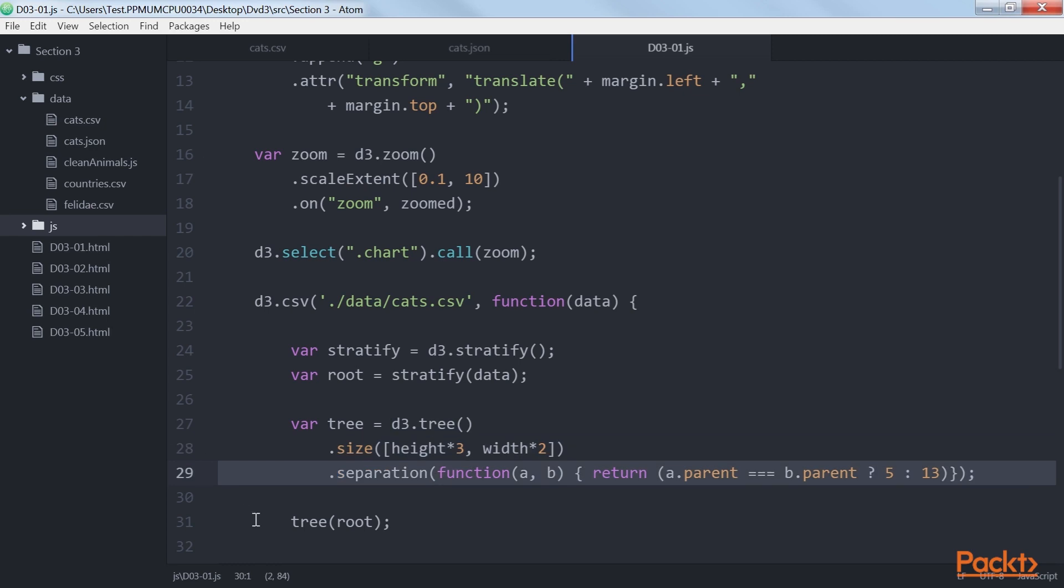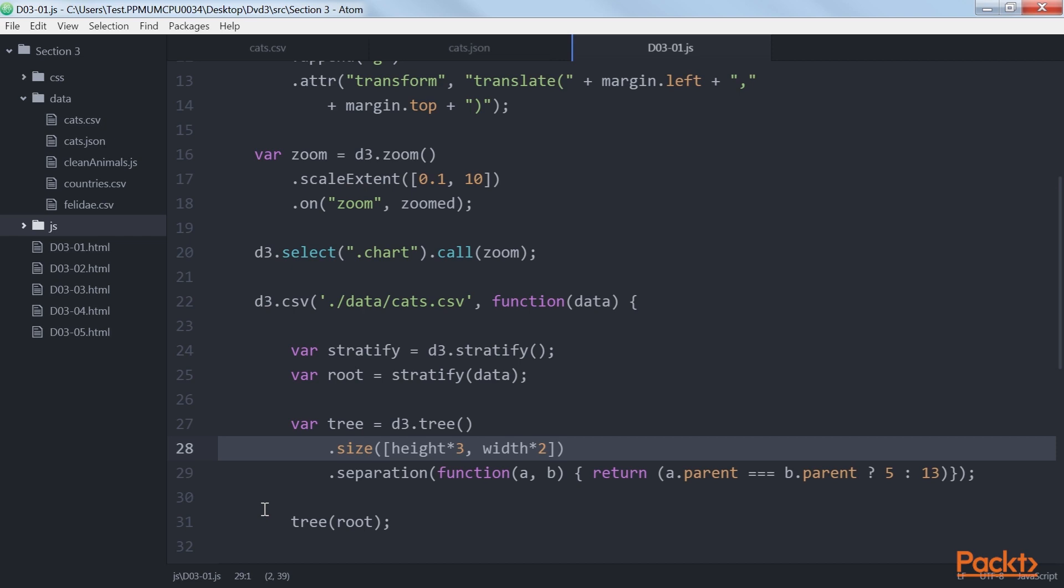Tree.size and Tree.separation. Looking at the previous table, we can see that we set the total size of our tree to height into 3, width into 2. This allows us to create a very large tree on which we'll use D3's zoom functionality to navigate.